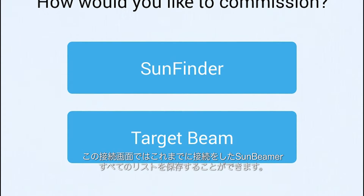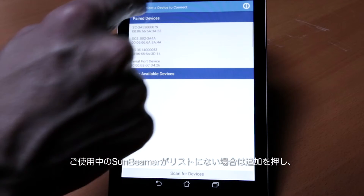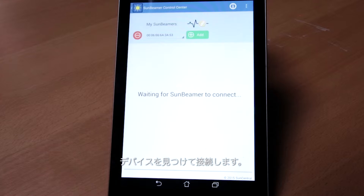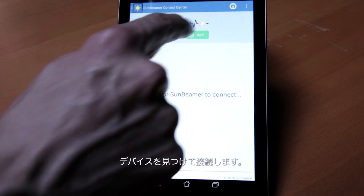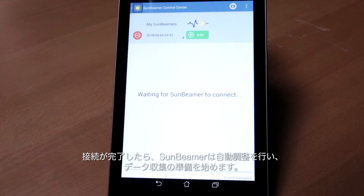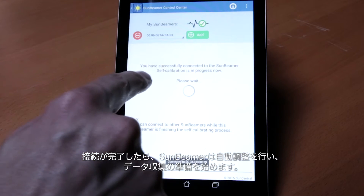This connection screen has the ability to save a list of all Sunbeamers you have previously connected to. If you don't see your Sunbeamer in the list, you can press Add to find your device and connect. Once connected, the Sunbeamer will self-calibrate and prepare for data collection.